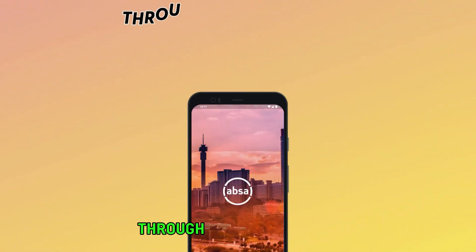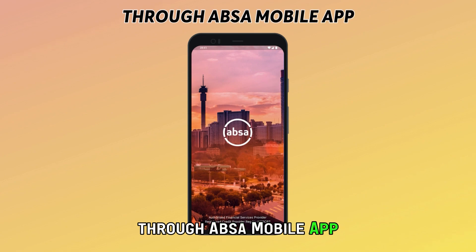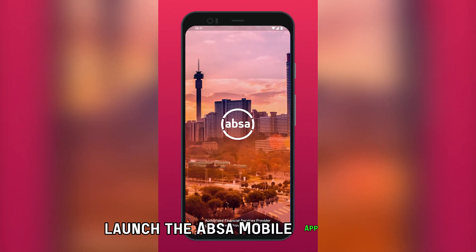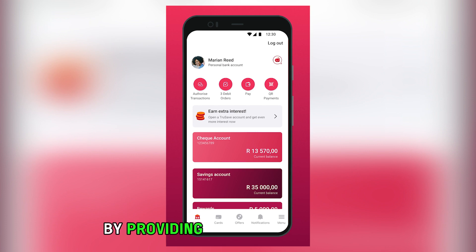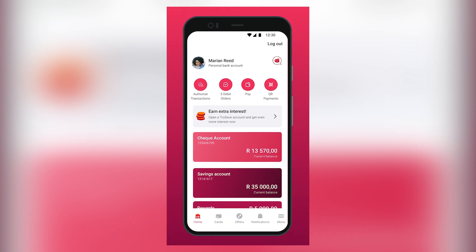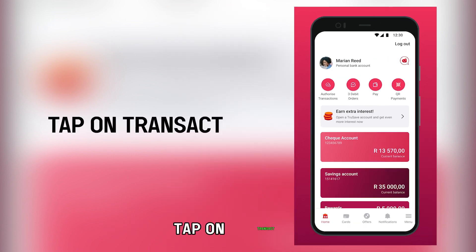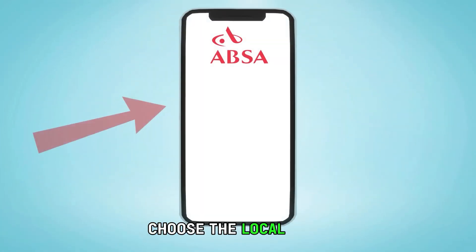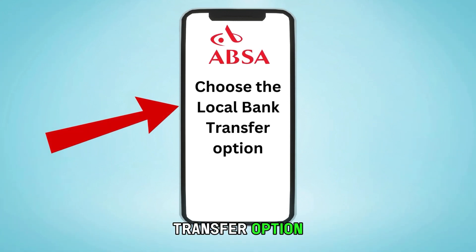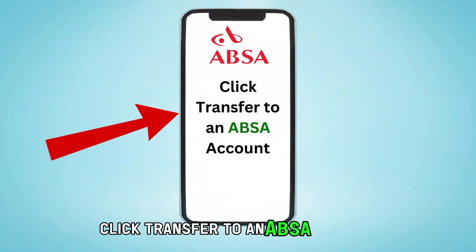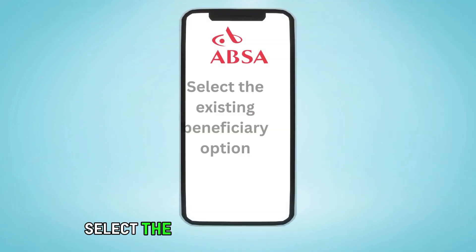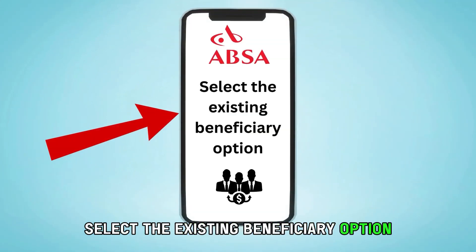Through the ABSA Mobile App: Launch the ABSA Mobile App and log in by providing the required details. Tap on Transact, then choose the Local Bank Transfer option. Click Transfer to an ABSA Account, then select the Existing Beneficiary option.